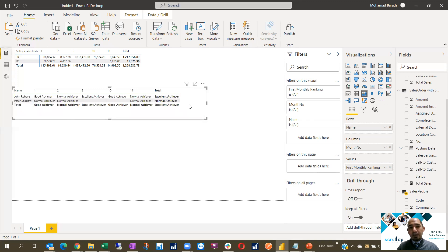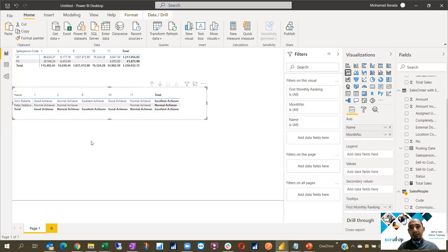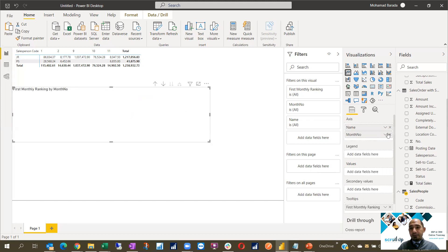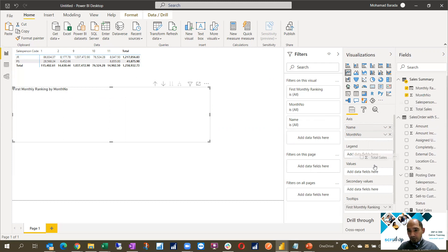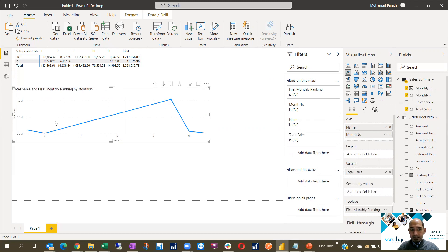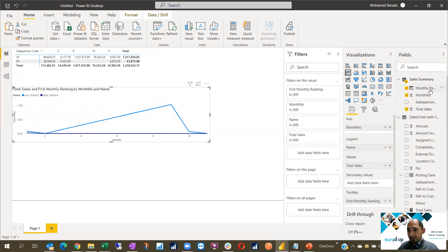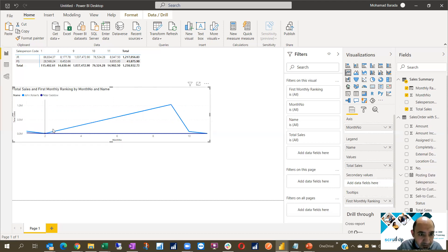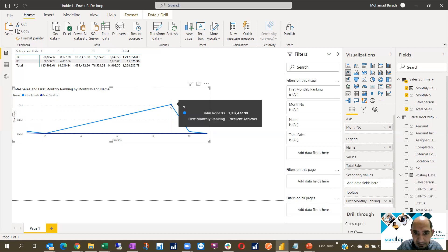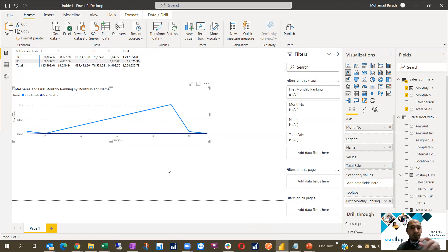I can always move this and show it as a different visualization — for example, a line chart. I can show the axis and values, put total sales inside the values, and use salesperson name as the legend. I can also add the monthly ranking as a second value. Inside this graph I can see for Peter and for John Roberts what their total sales are by month.